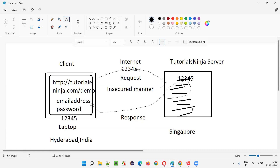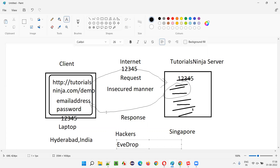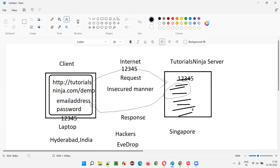The problem is that while 12345 — a sensitive piece of information — is in transit during this request, hackers can eavesdrop. They can listen to whatever communication is happening between the client and server, using tools that intercept the request and capture the data. If the hacker captures this data, they will know your email address and password. Similarly, if you submit credit card details and security pins over HTTP, all of that will be transmitted as-is with no encryption, no decryption — no security at all.